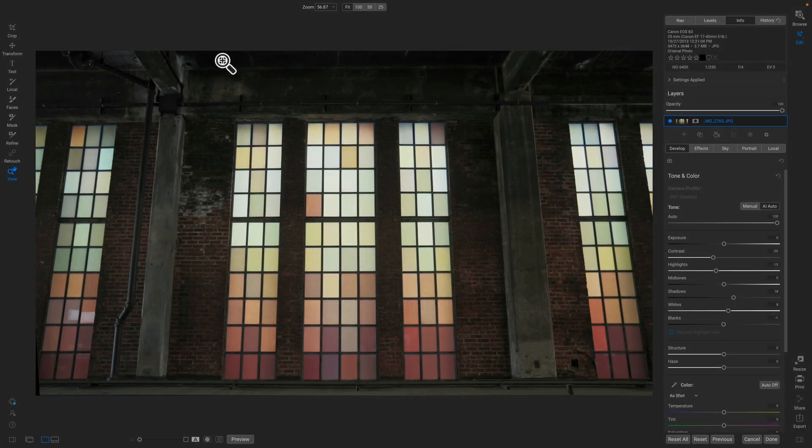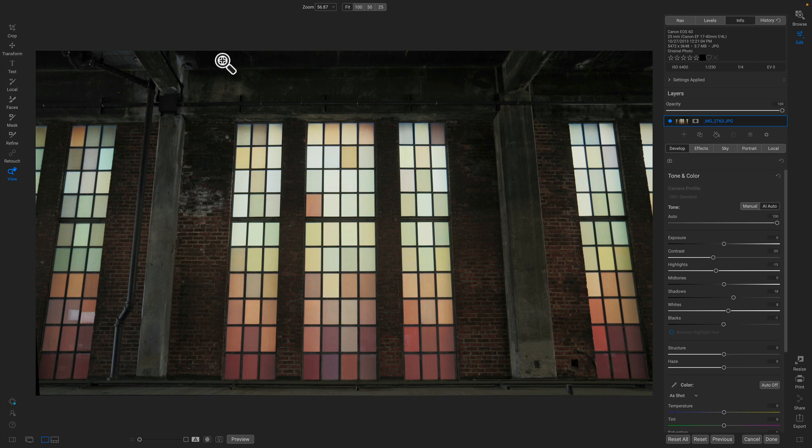Hey everyone, Dan from On1 here. I'm back with another sneak peek of a new technology that we're working on for the future. If you've used On1 for any amount of time, you know that masking is a really important part of its capabilities, and we have a whole fleet of masking tools, each tool designed for a different scenario.